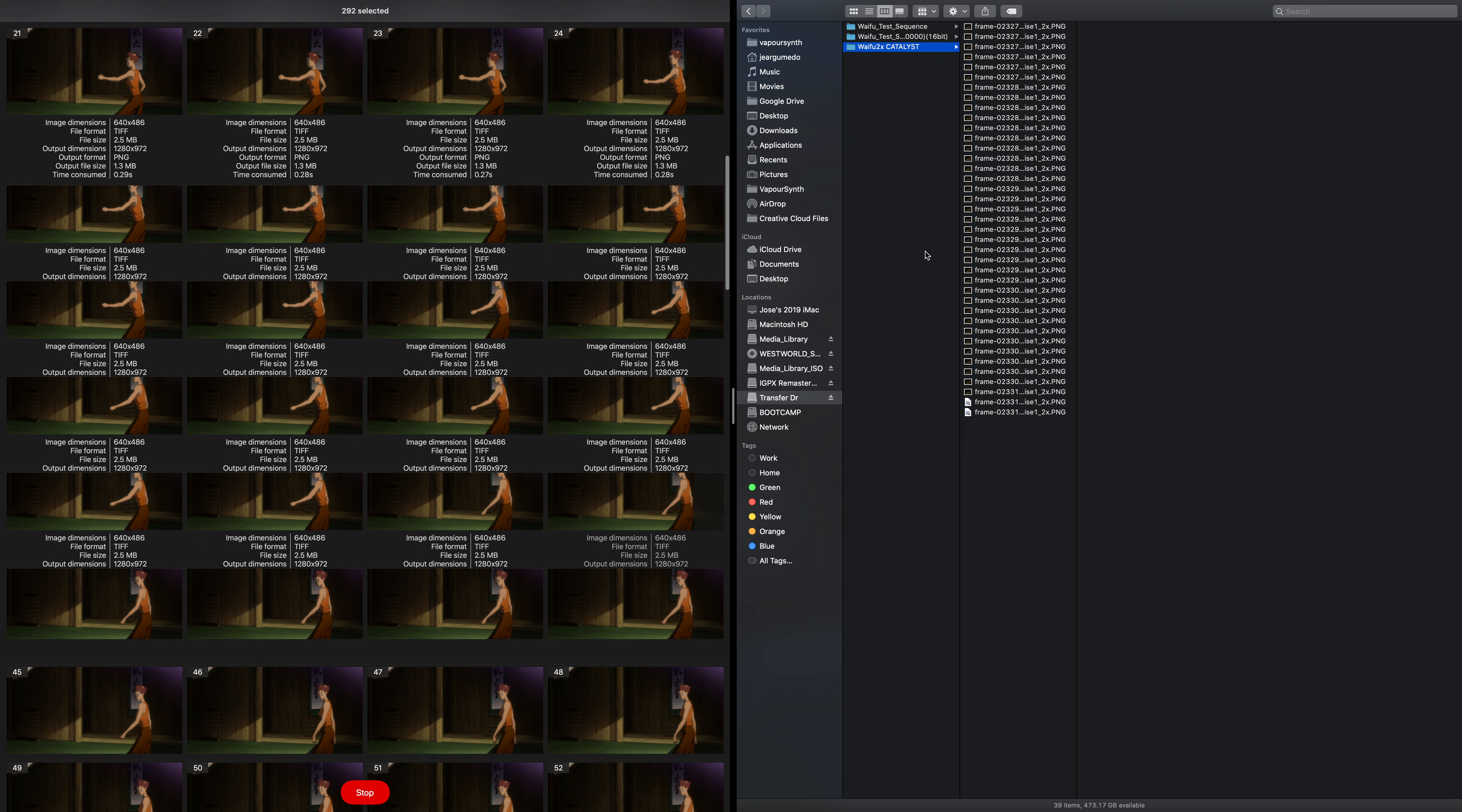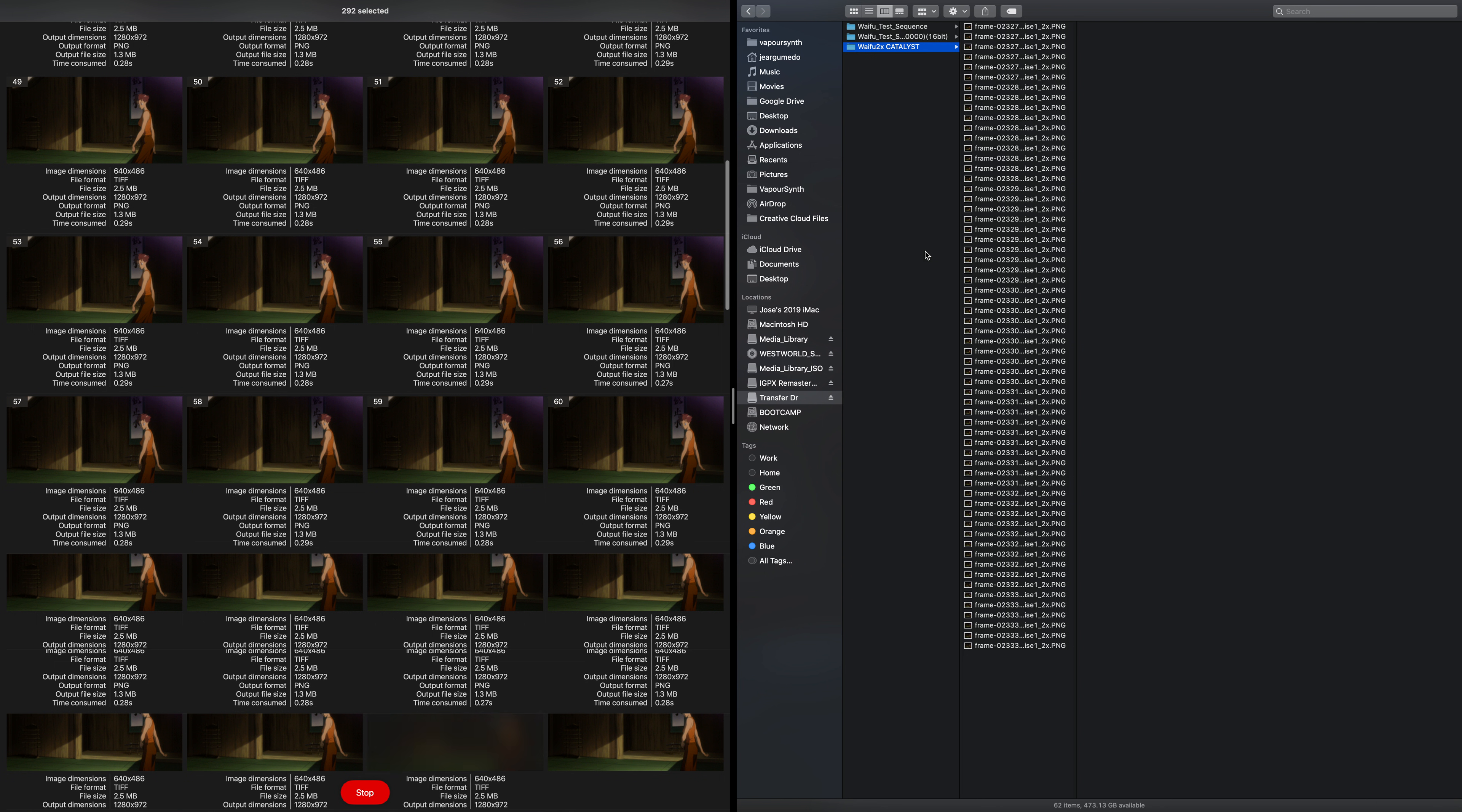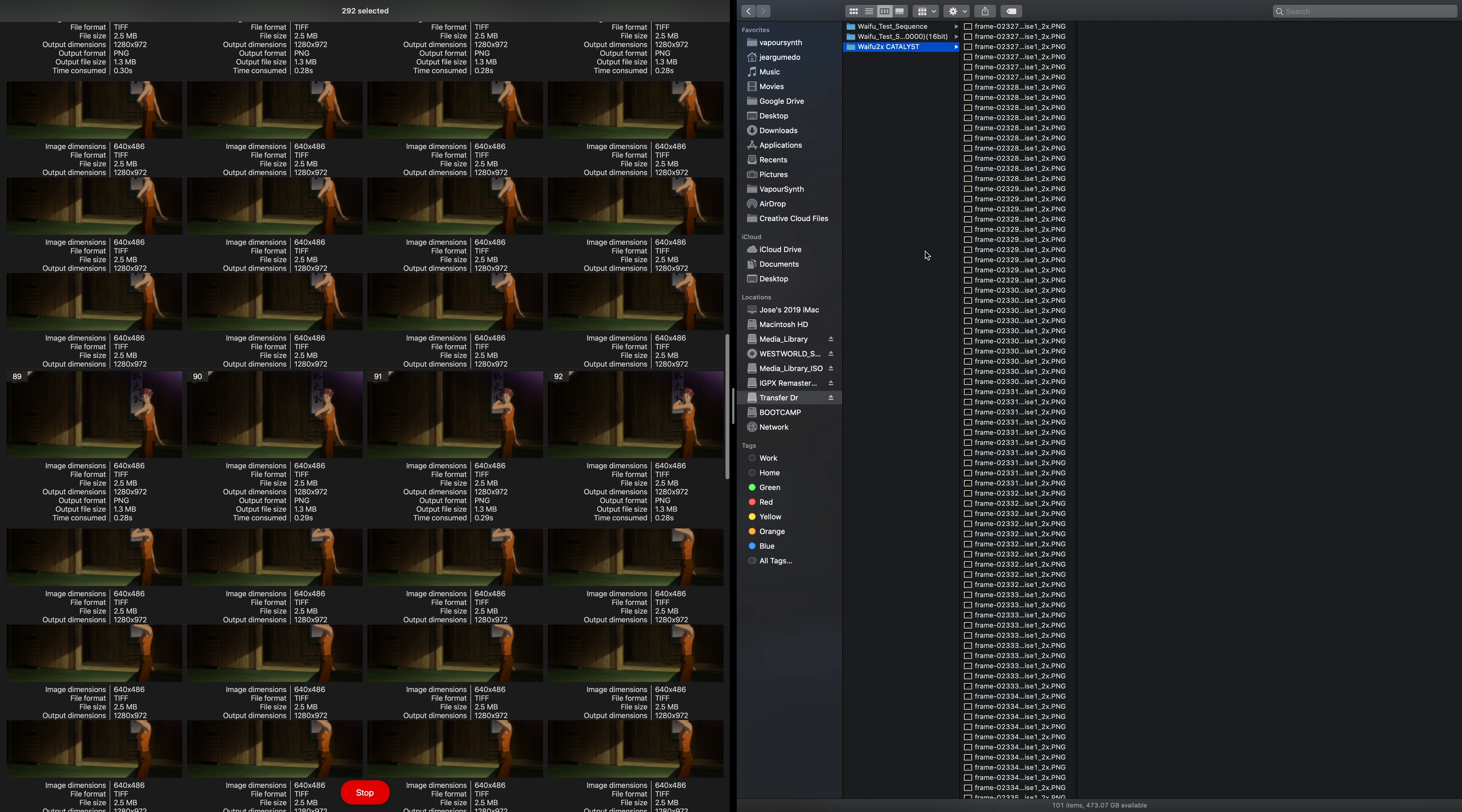Just to give you the specs of the computer we're working on - this is an iMac 2019 5K Core i9 with Vega 48 GPU. It's a decent computer, and I love this computer, but it's not the most powerful thing out there. And this app, technically, isn't even optimized for it, so I can only imagine what it'll be like on an M1.